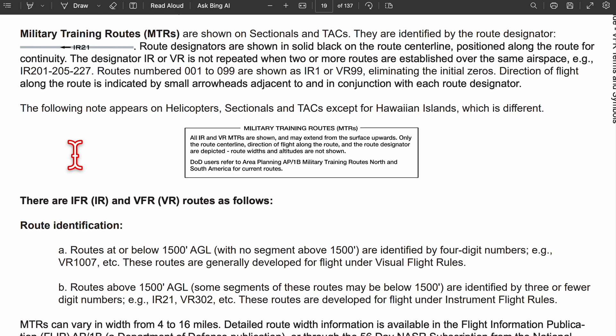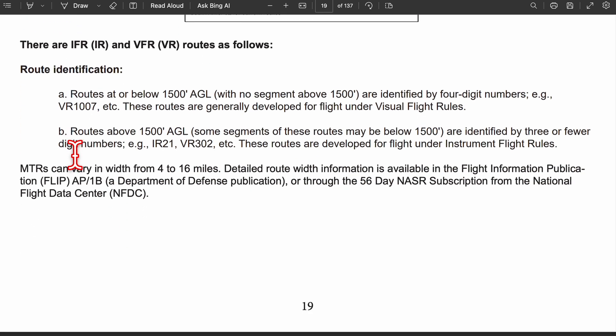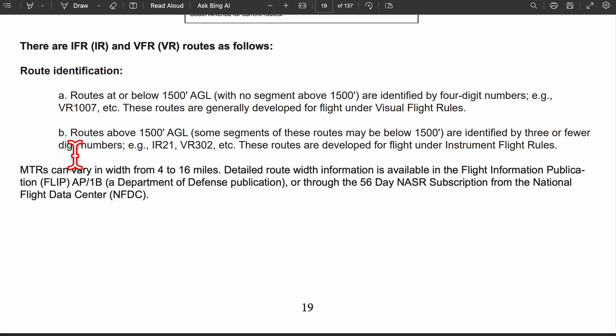Military training routes (MTRs) are shown with gray lines and an arrow pointing in the direction of flight, represented with IR (instrument rules) and VR (visual rules). For route identification: if the route is below 1,500 feet AGL, it's represented with four numbers; if above 1,500 feet, it's represented with three numbers or fewer following IR or VR.